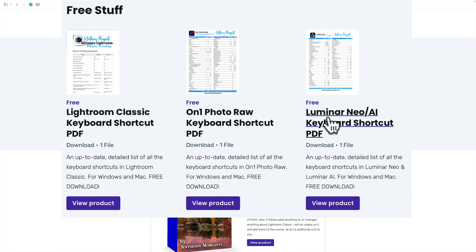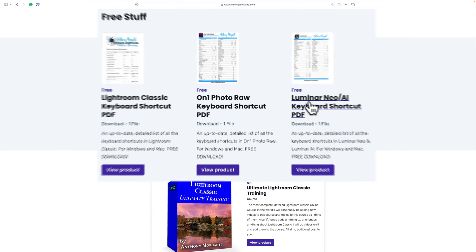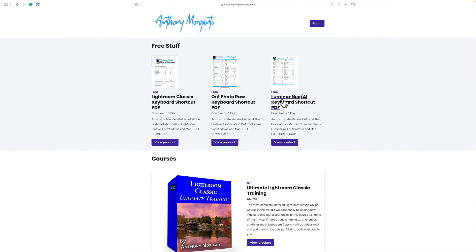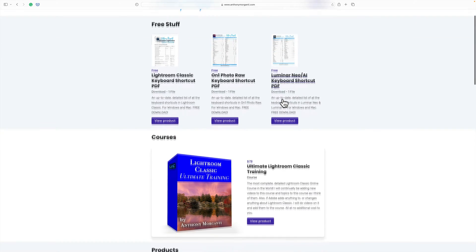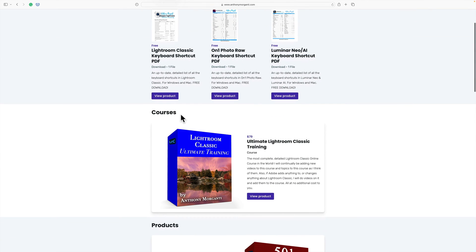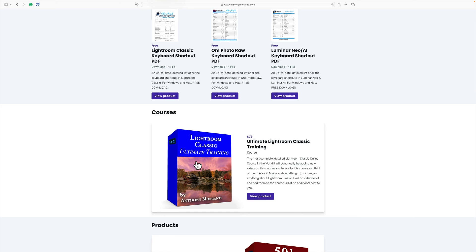Also I do want to mention that I am working on a Luminar Neo course. Once that course is ready, I'll have it here under the courses heading right next to my Lightroom Classic Ultimate Training course. So check back to my website periodically to see if that course is ready. I hope to have it ready very soon.